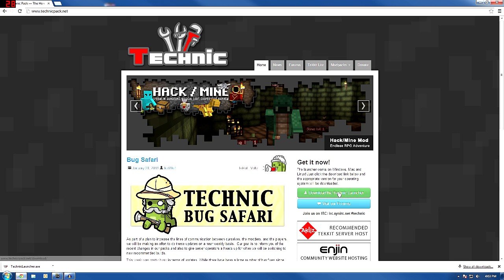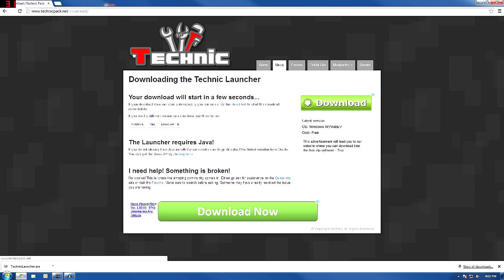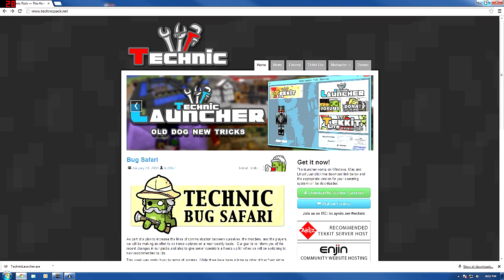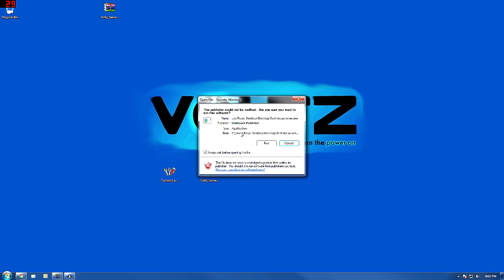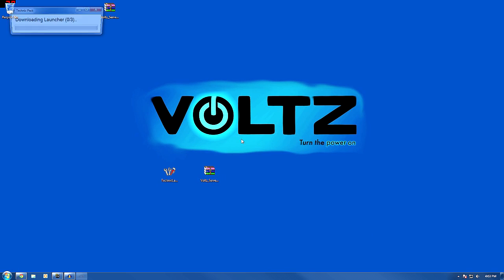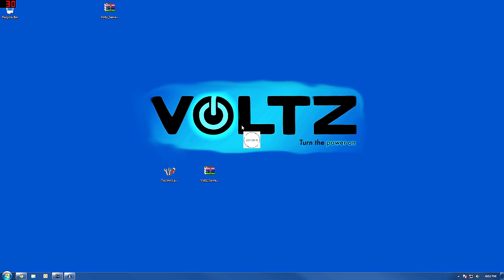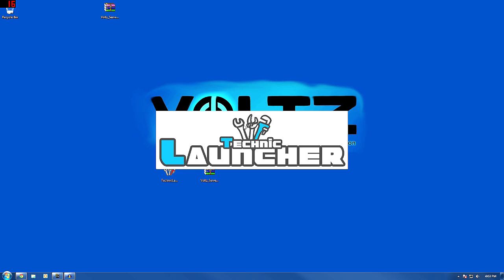This is the main page. You can download the Technic Launcher right there if you want to. Just click on that and it'll start downloading. And it's pretty simple to get it running — double-click the launcher, hit Run, and it's going to download some stuff.